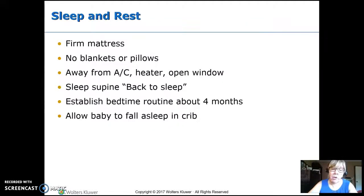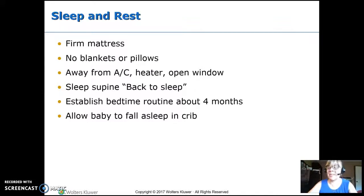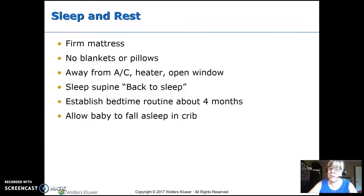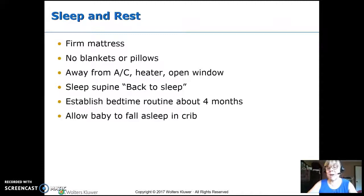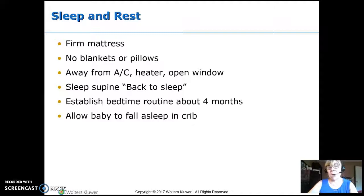Sleep and rest: make sure the crib is safe with a firm mattress, no blankets, no pillows. Make sure they're not right by the AC, heater, or an open window. We use the back-to-sleep campaign to teach letting infants sleep on their back, and we've seen a huge decrease in SIDS since that campaign began. It's best to have a bedtime routine starting around four months, allowing the baby to fall asleep on their own in their crib, which helps them self-soothe and fall back asleep during the night.